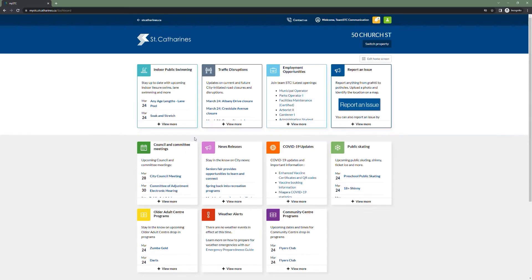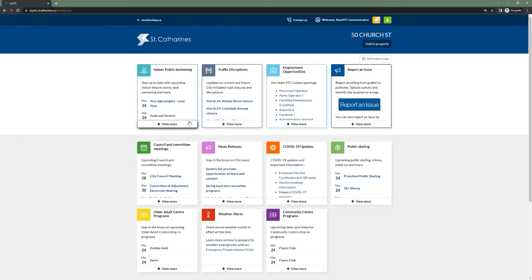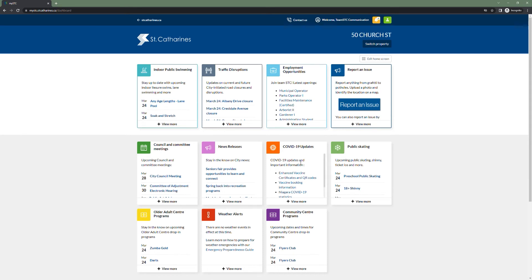You're now viewing the MySTC dashboard. Each user can customize the dashboard to display the information and services that are most important to them via a selection of widgets. There are a variety of widgets to choose from, including calendar type widgets that display upcoming meetings and programming opportunities, news feed widgets which display traffic disruptions, COVID-19 updates and news releases, weather alerts, employment opportunities providing the latest in job openings at the city, and even the ability to report an issue.